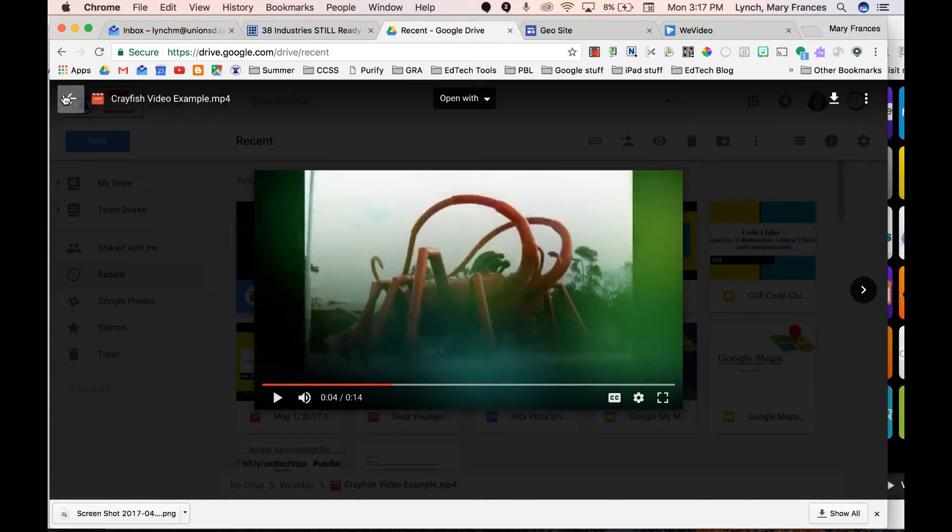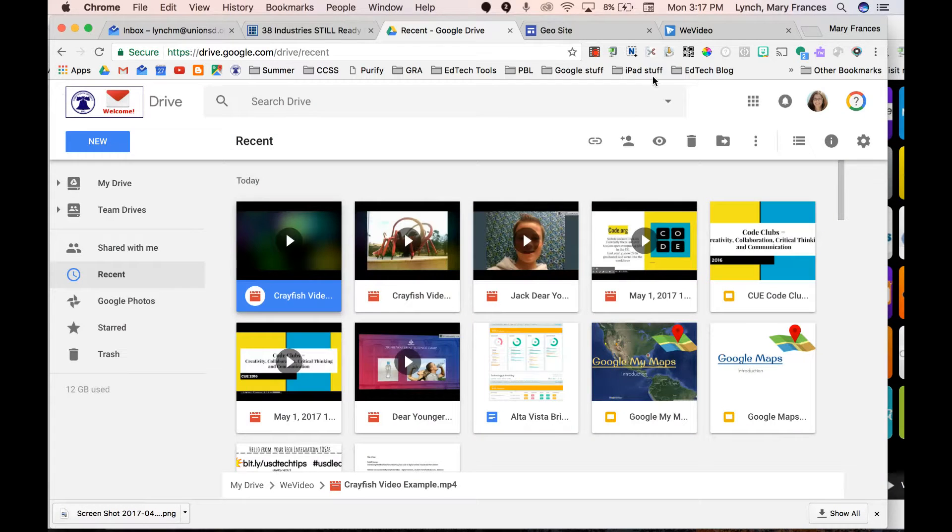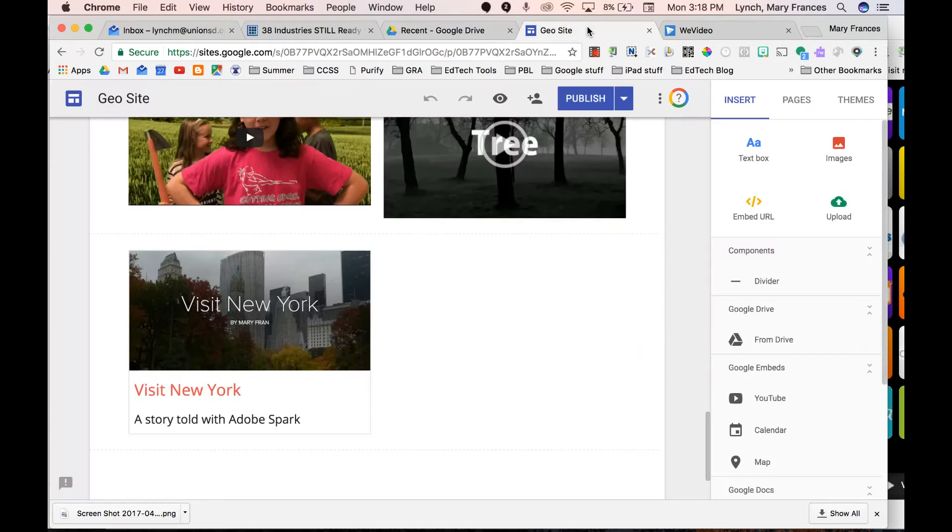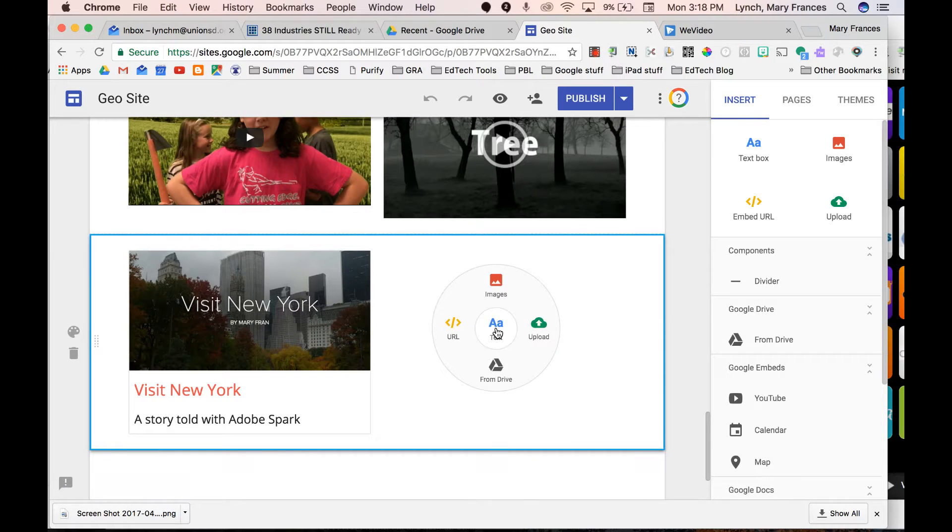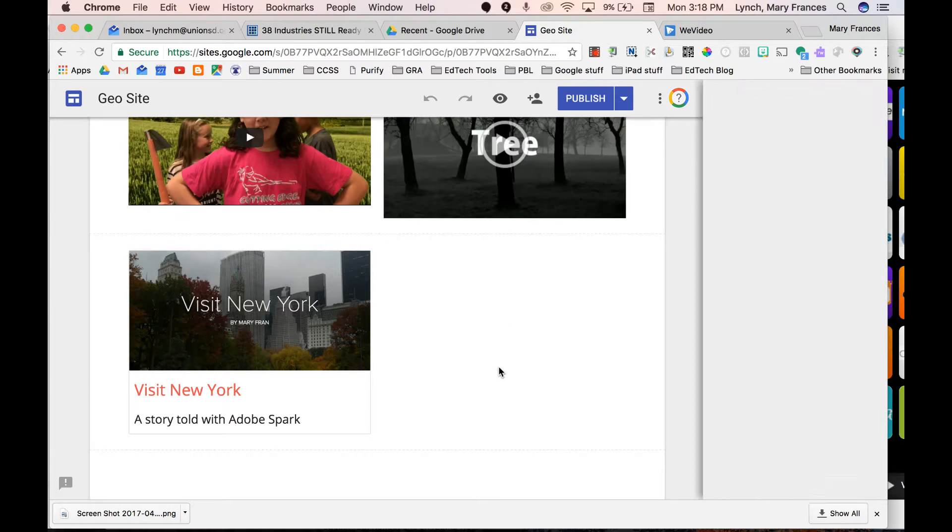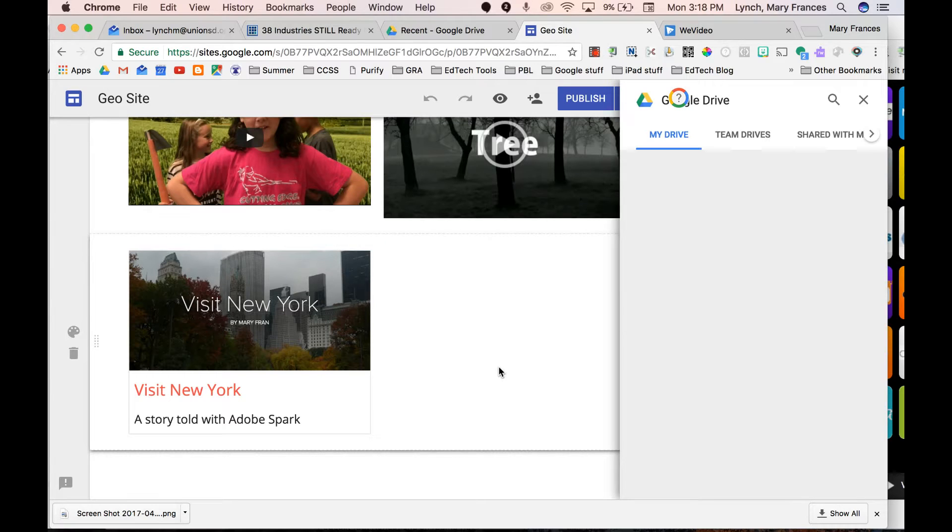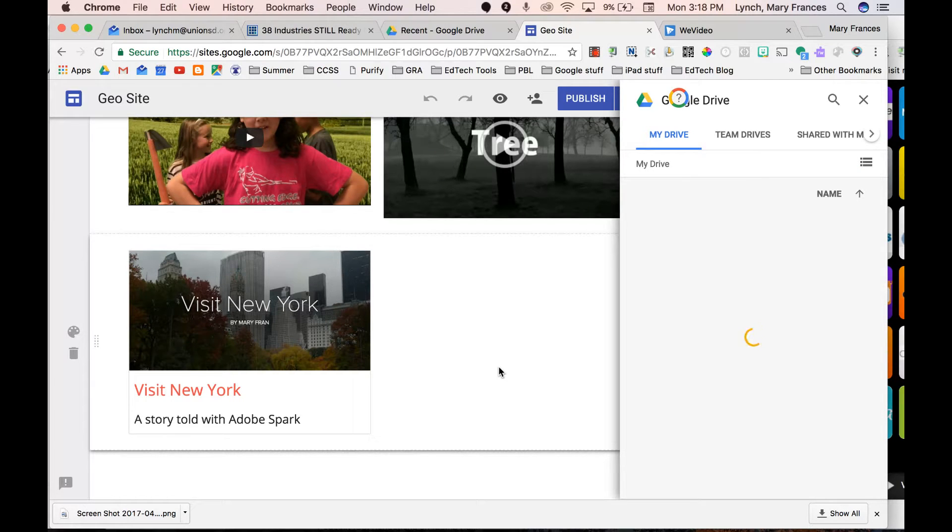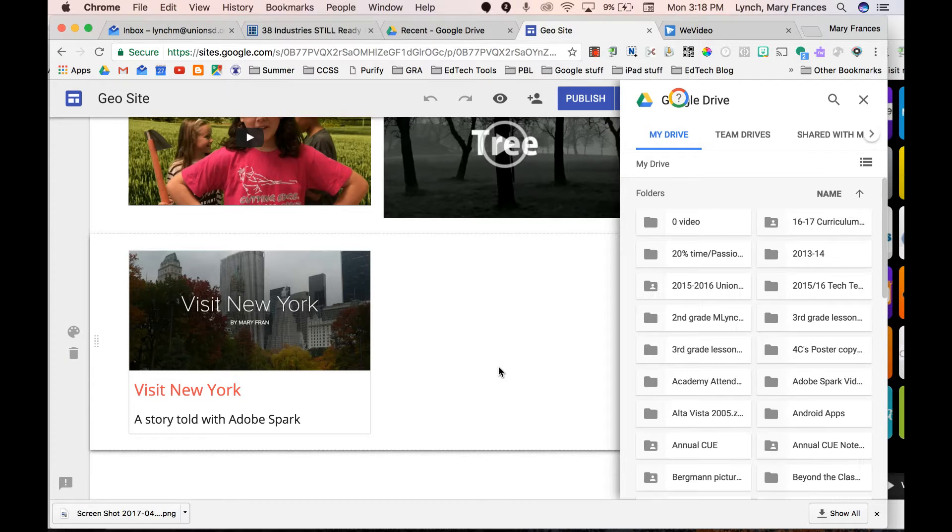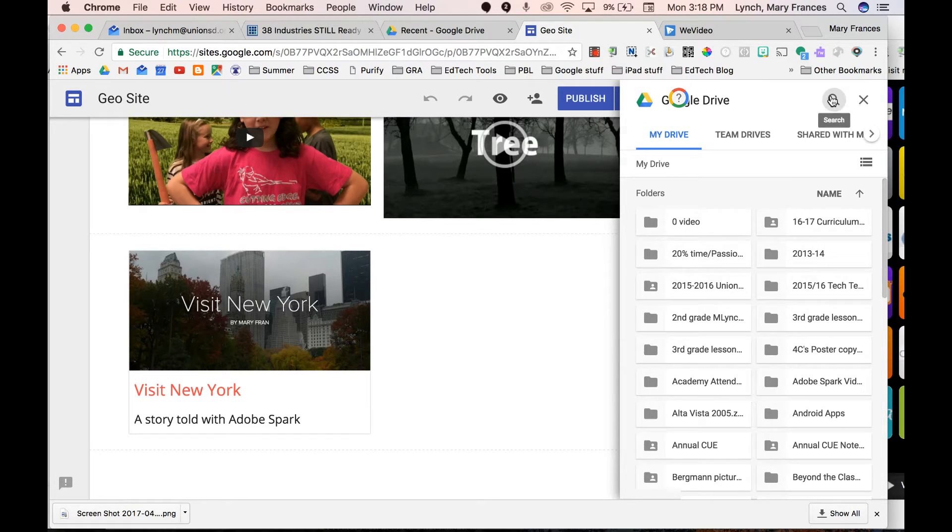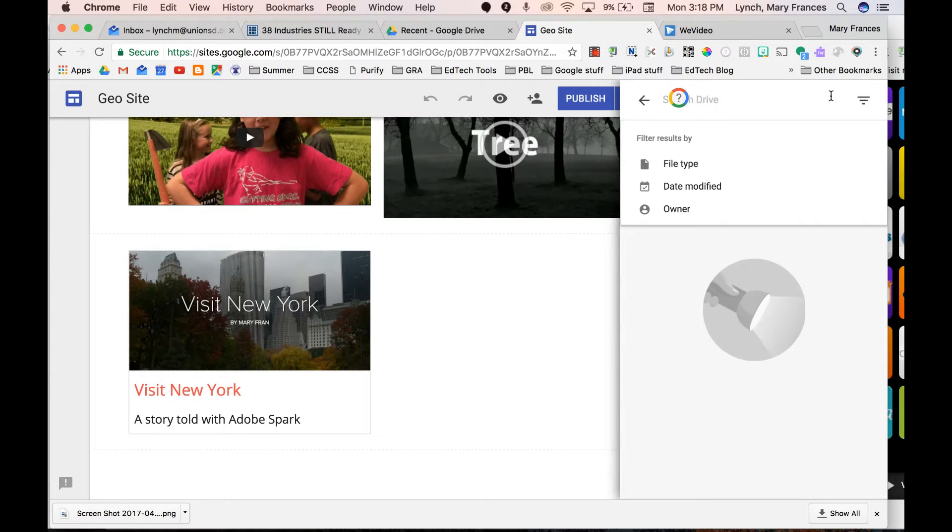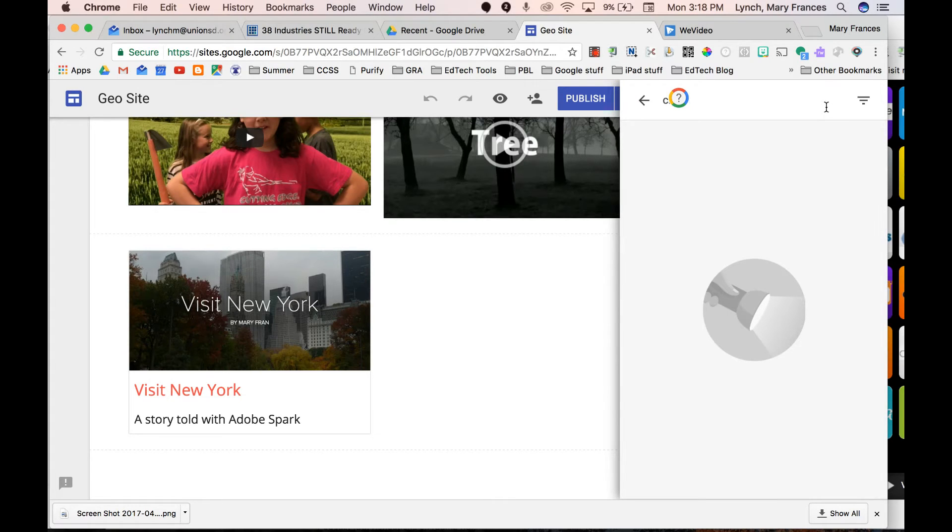So I'm going to come back here and go back to my Google site where I want it. I am going to click on here and say that I'm going to look for it and I want it to come from Drive. Now it's something that I did recently so I might be able to check on recent, but I am going to look for crayfish.